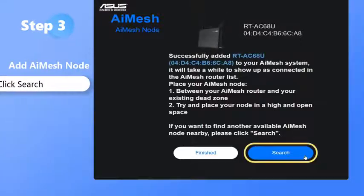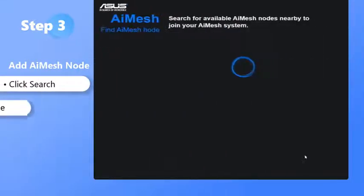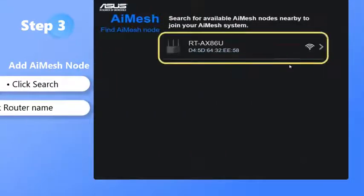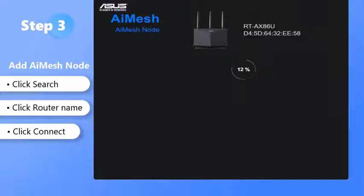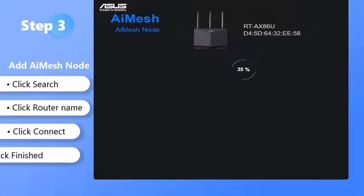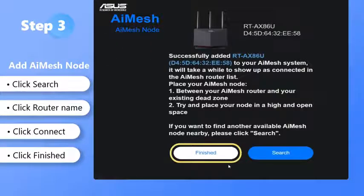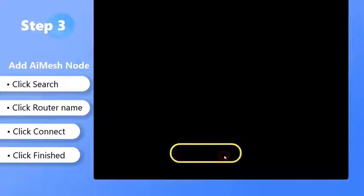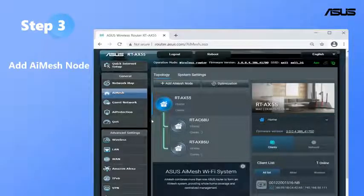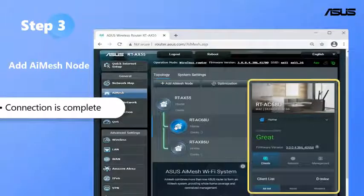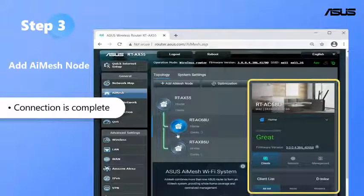You can add one or more node routers. Now the connection is complete. You can see the connection information of all routers.